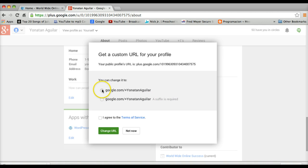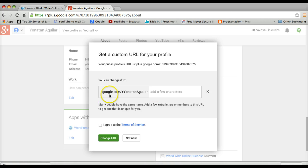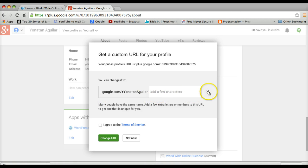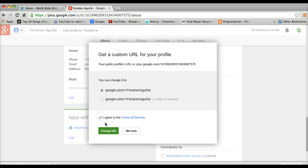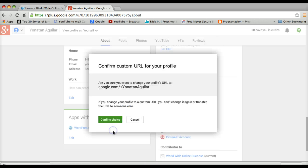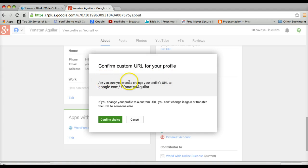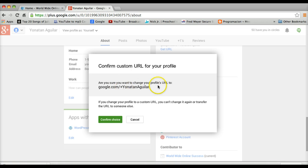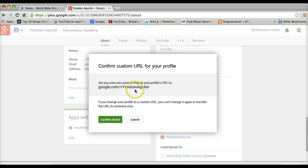Let's see, let's try this one. I agree to the terms of service, of course. And boom, change URL. Confirm custom URL for your profile. Are you sure you want to change your profile URL to google.com/+JonathanAguilar? It's always good to have your name there, guys, because you're branding yourself. So I'm gonna do confirm.